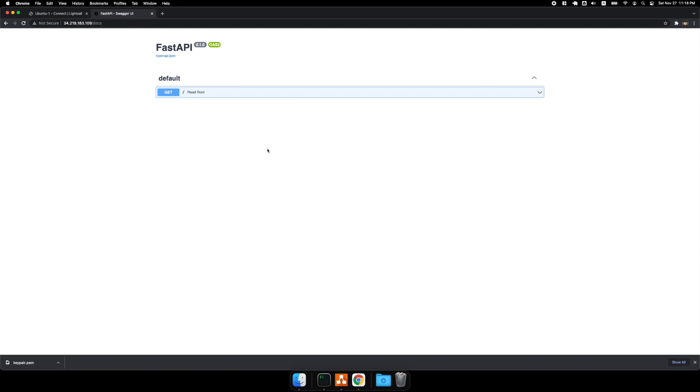And yeah, that is how you deploy FastAPI with nginx and pm2.